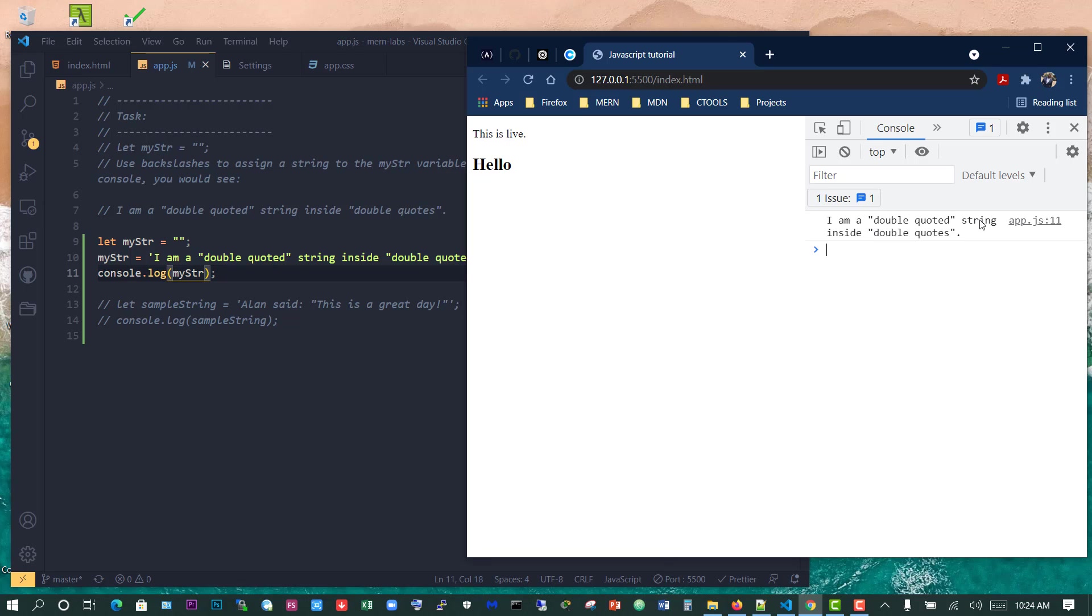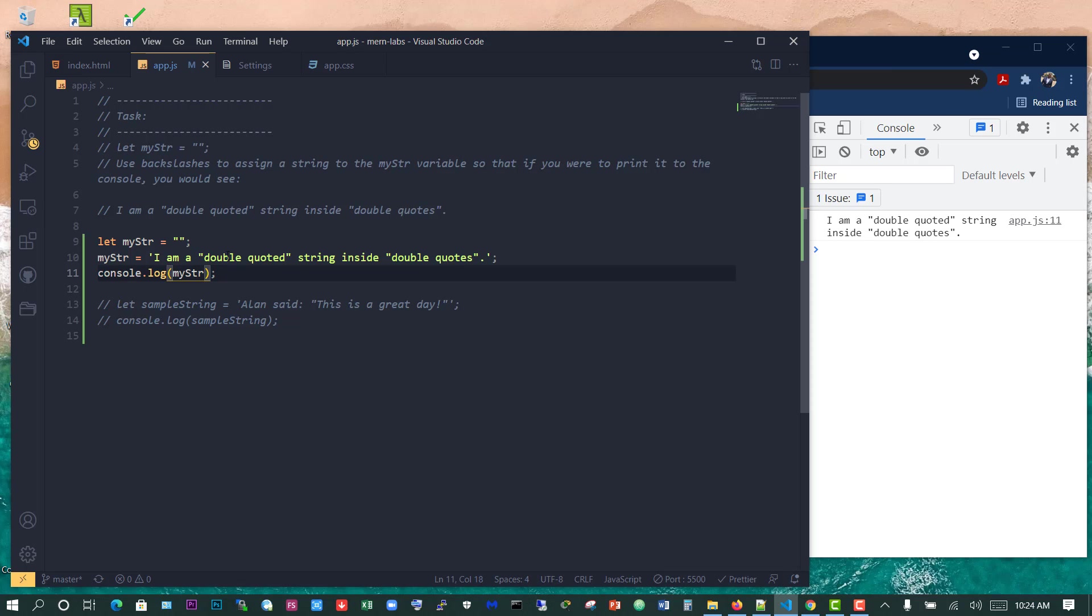And now what we have is I am a double quoted string inside double quotes.